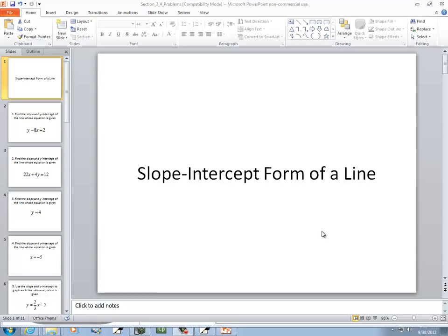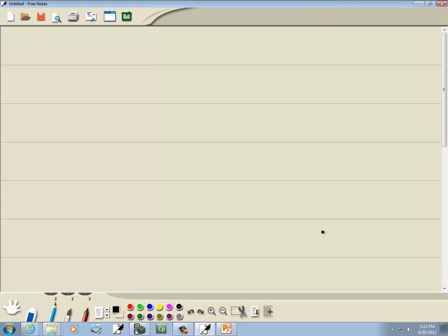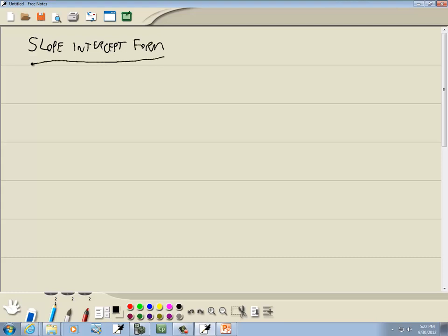Let's take a look at the slope-intercept form of a line. Our slope-intercept form is y is equal to mx plus b. You have it solved for y, everything is the first power.